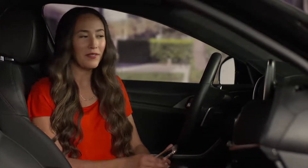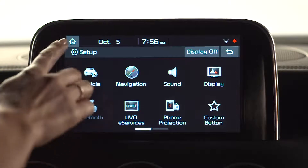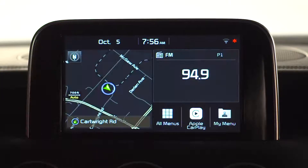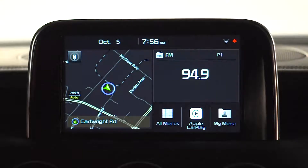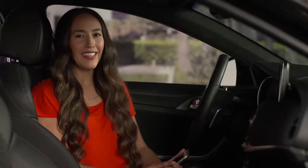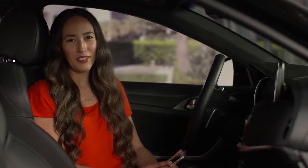Watch what happens when we go to the home screen now. You see the Apple CarPlay icon in the lower right-hand area. You can also assign Apple CarPlay to the new star key, which means one-touch access to all the features of your iPhone.